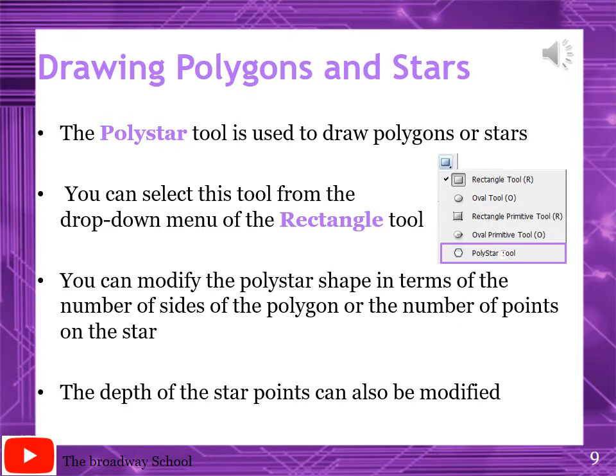You can modify the poly star shapes in terms of the number of sides of polygons or the number of points on the star. Highlight this line. Two important points: the number of sides of the polygon - if you are going to draw a polygon, you will set the number of sides. If you are going to draw a star, you will give the number of points on the star.